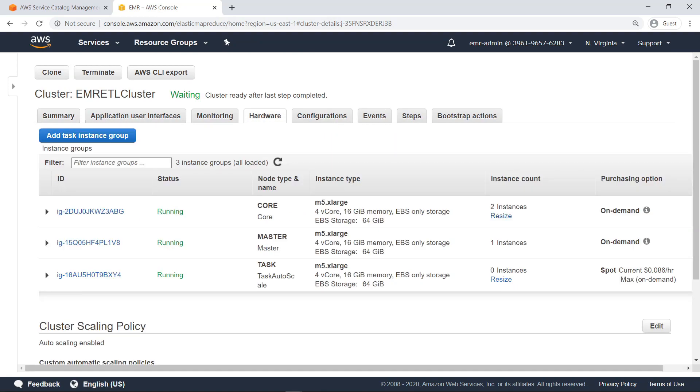Here, you can see the hardware used by the EMR cluster. You can also view or modify cluster scaling policies. Setting these policies can reduce computational costs and help track the computational resources being utilized.